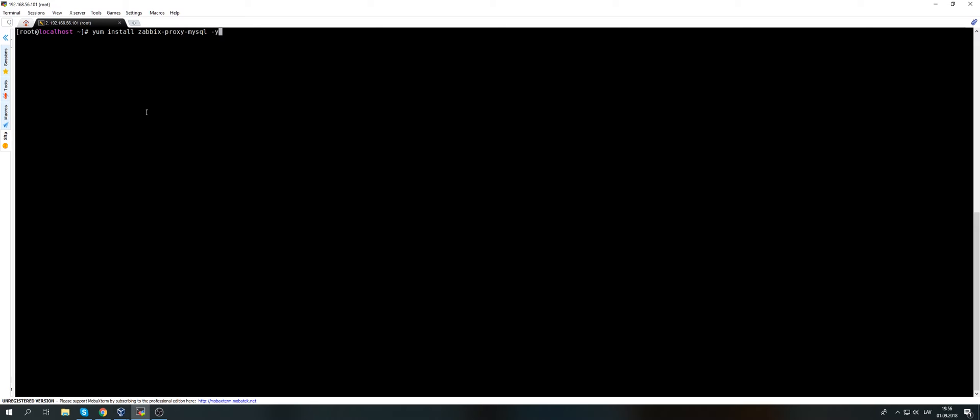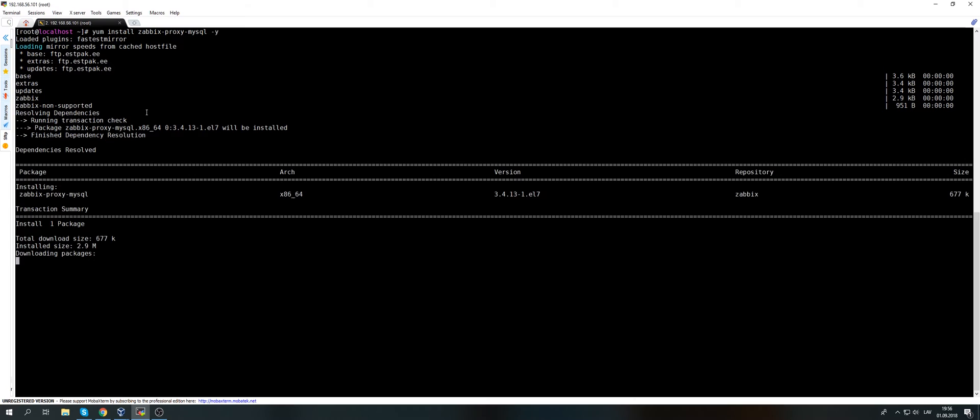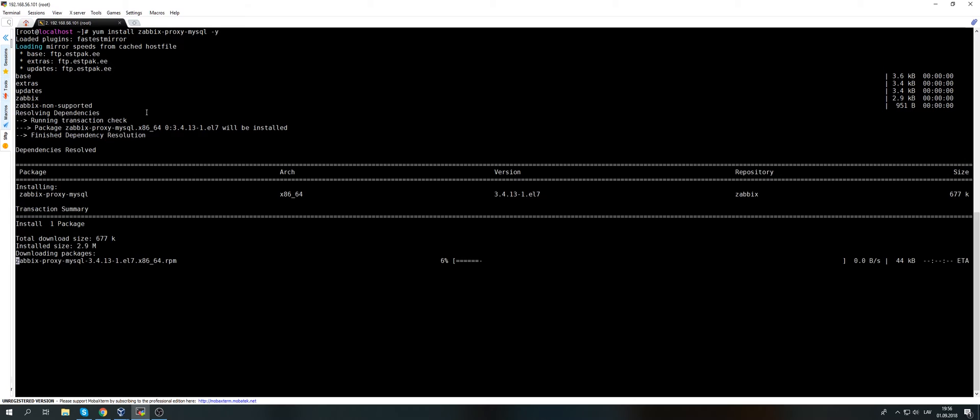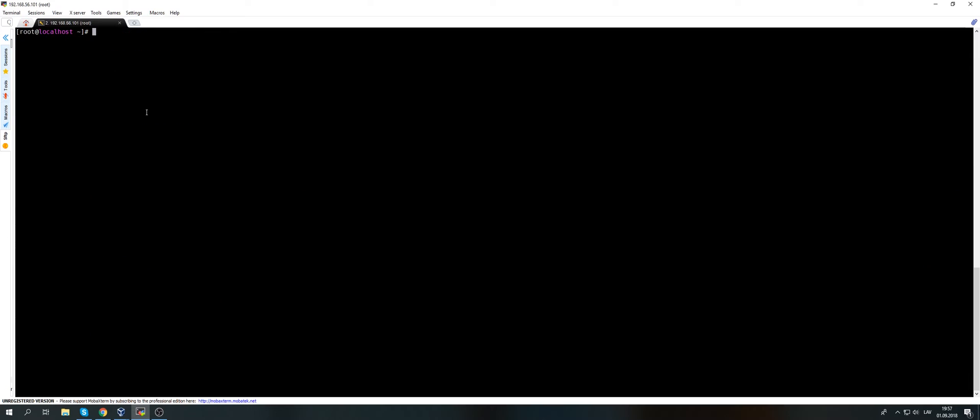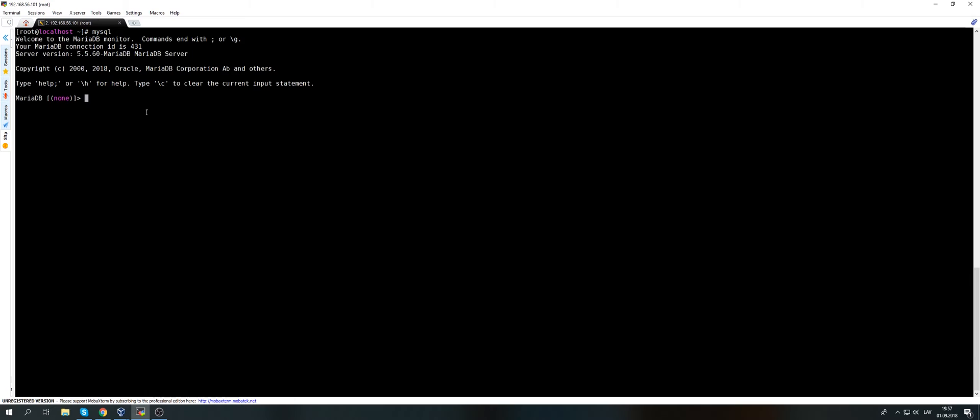It's pretty good for small installations, but personally I always choose MySQL. So yum install Zabbix proxy MySQL, dash yes to accept all the installation process, and the proxy is installed.